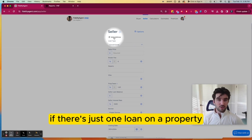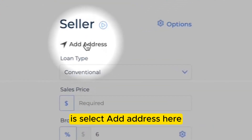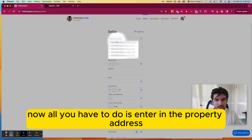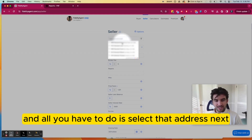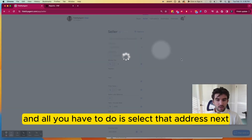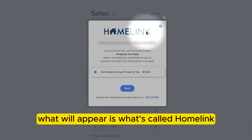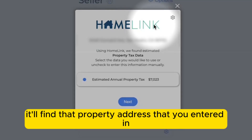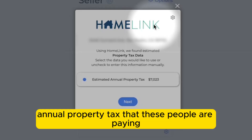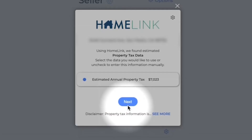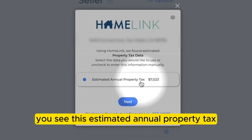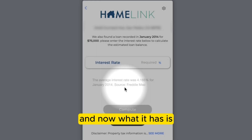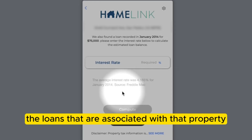All you really need to do if there's just one loan on a property is select Add Address here. Now all you have to do is enter in the property address. You'll see a drop-down menu appear and all you have to do is select that address. What will appear next is what's called Home Link. Home Link will find that property address you entered and show you the estimated annual property tax that these people are paying. If you select Next, it will show the loans that are associated with that property for the same address.